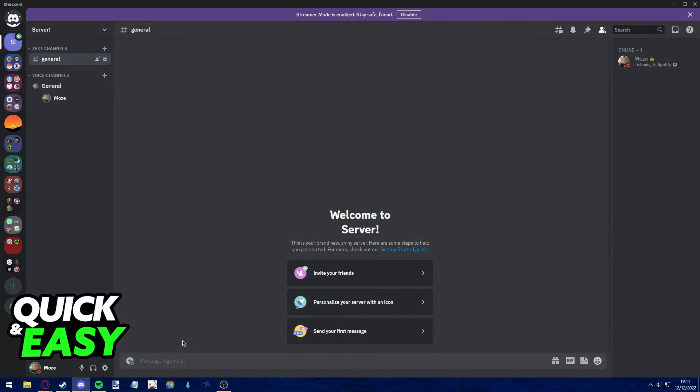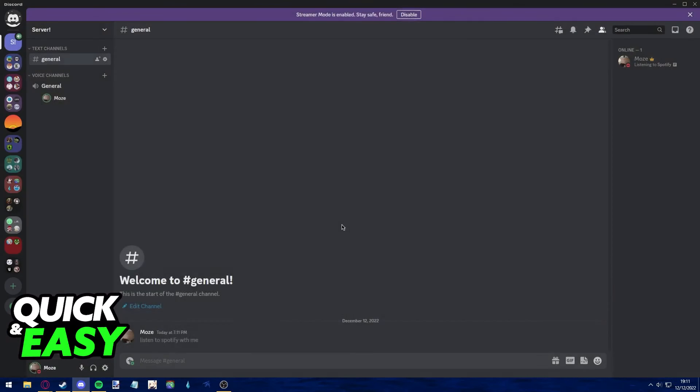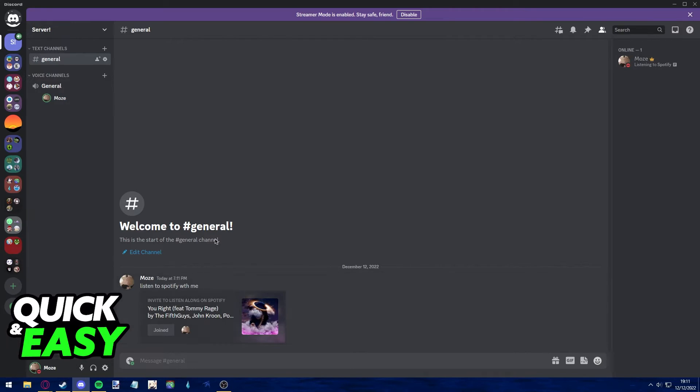Afterwards, you can add a comment like listen to Spotify with me, and anyone who clicks this join button will be able to listen to Spotify with you.